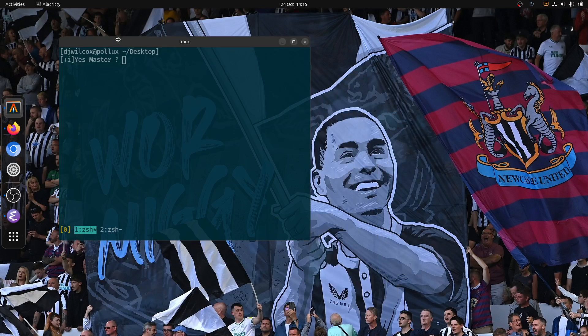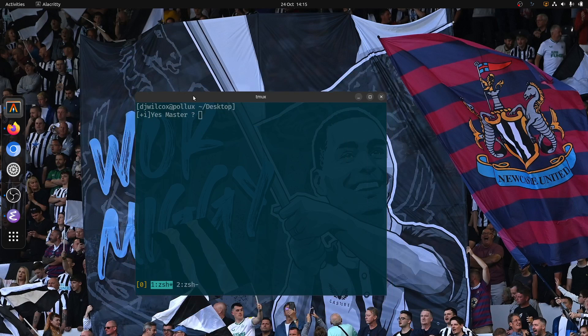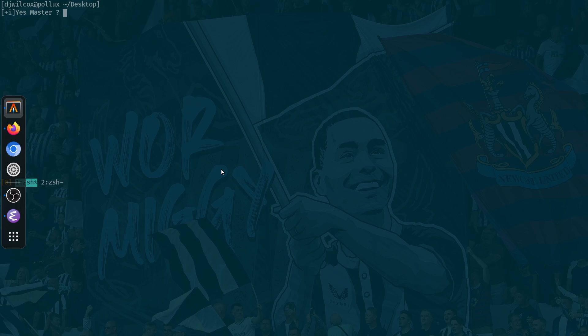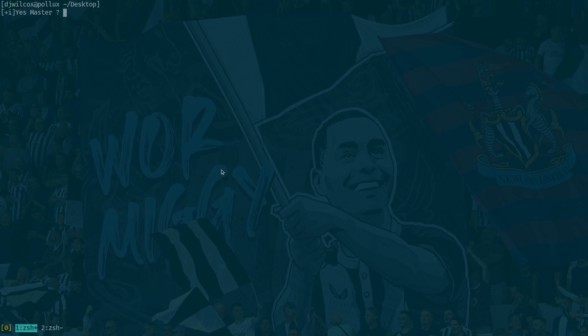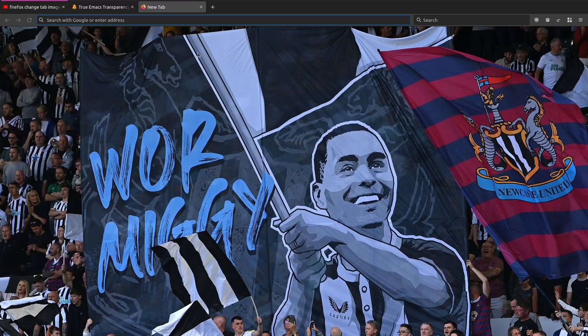As I come out of full screen here, we've got 90% transparency in Alacritty. We also have transparency in Emacs 29 and we also have a nice image as a background for Firefox. So how do we do that? Let's crack on and have a look.